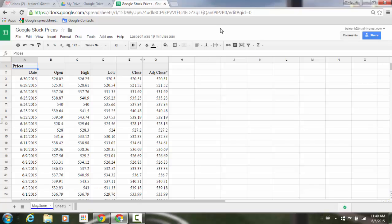Going forward, if you create a chart in Sheets on the web and then filter or hide any of the source data, a small message will appear indicating that the data has been removed from your chart and giving you the option to include it. While this option will only appear on the web, any settings will be respected on mobile as well.